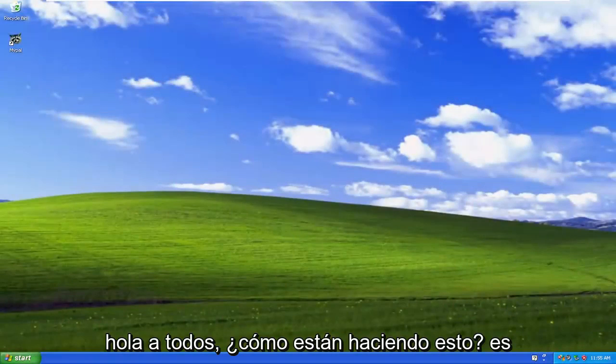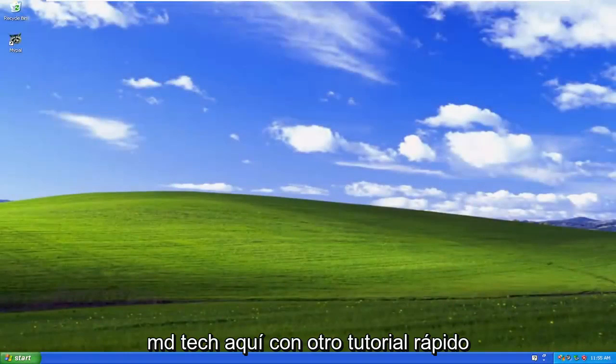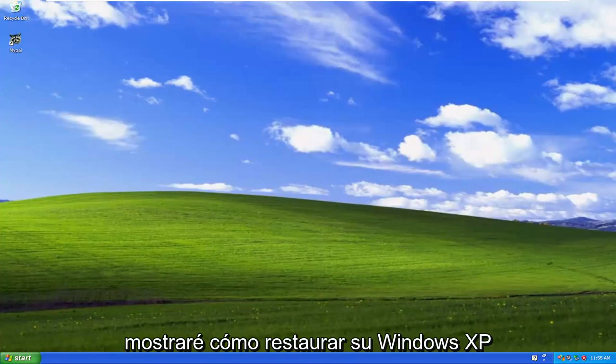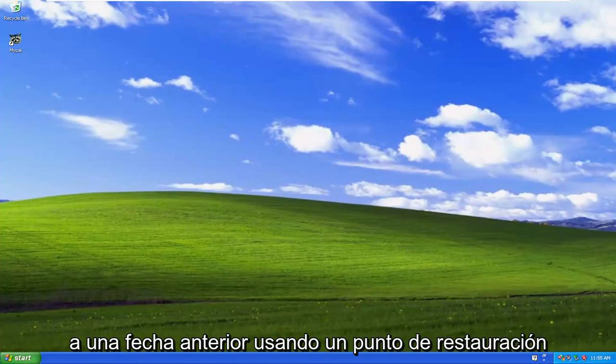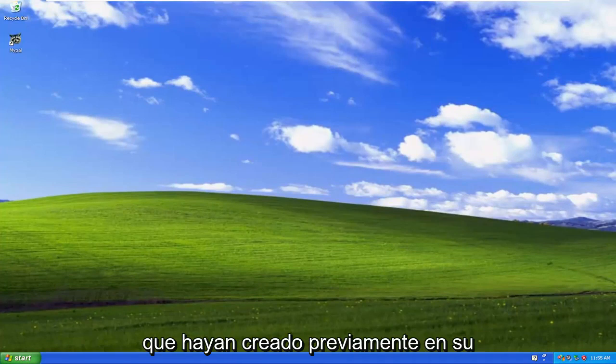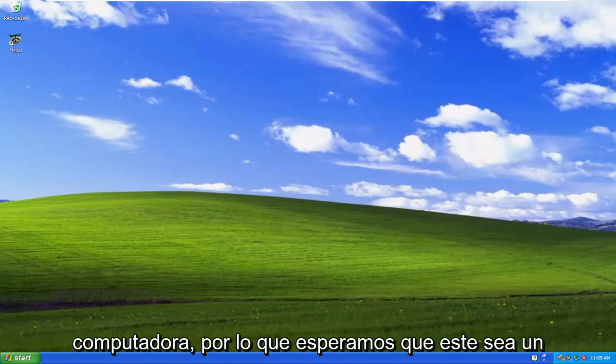Hello everyone, how are you doing? This is MD Tech here with another quick tutorial. In today's tutorial, you guys are going to restore your Windows XP to an earlier date using a restore point that you have previously created on your computer.